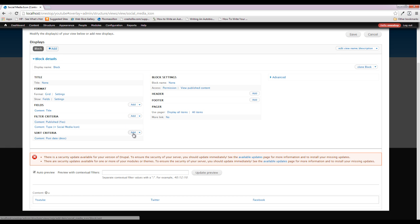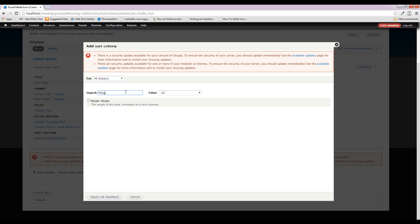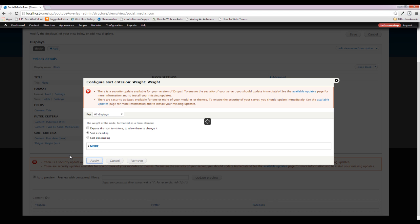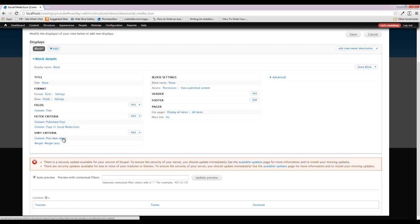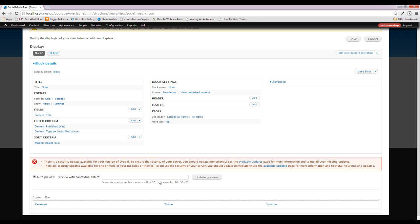We're going to handle our sorting first because this is something I always have a tendency to forget to do. We're going to add the Content Weight sort, leave it ascending, and then come back into the Post Date sort and remove it. Ascending seems to be perfect — Facebook, Twitter, and YouTube.